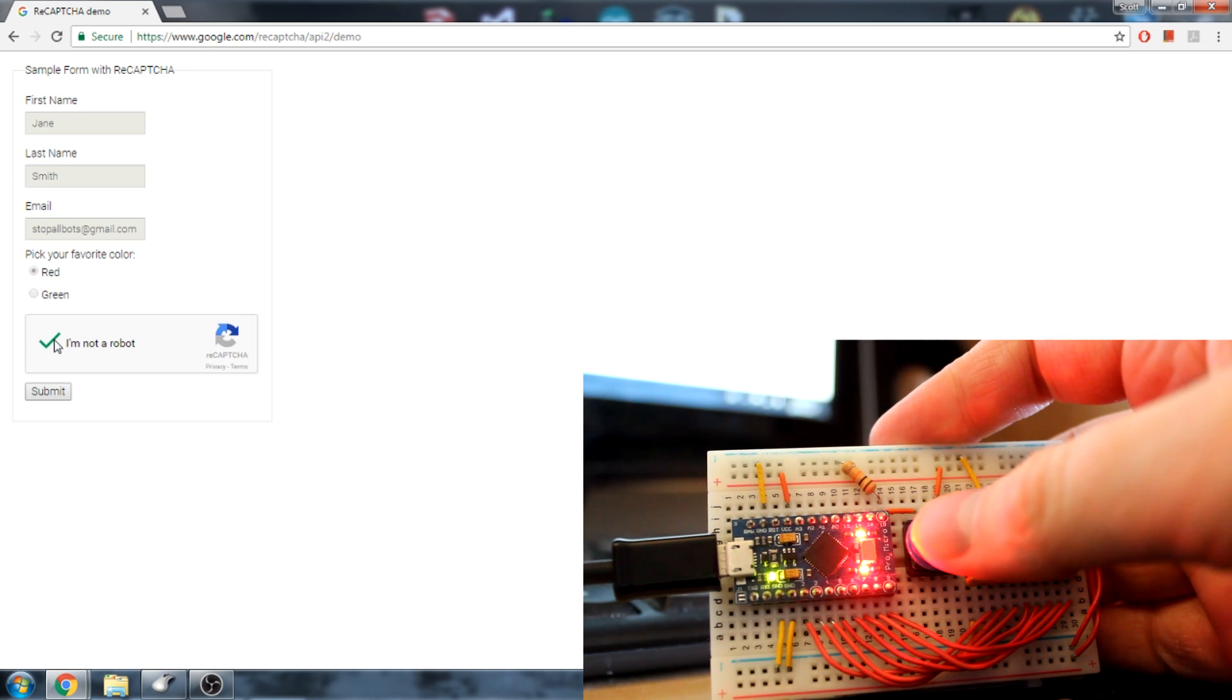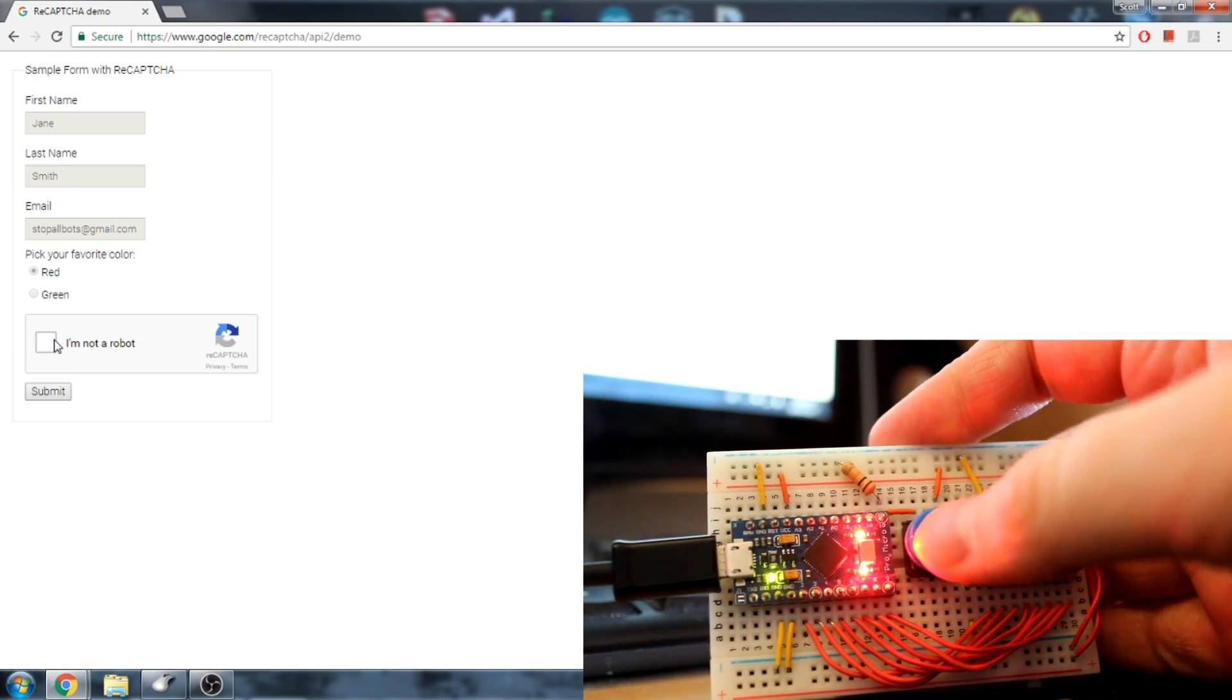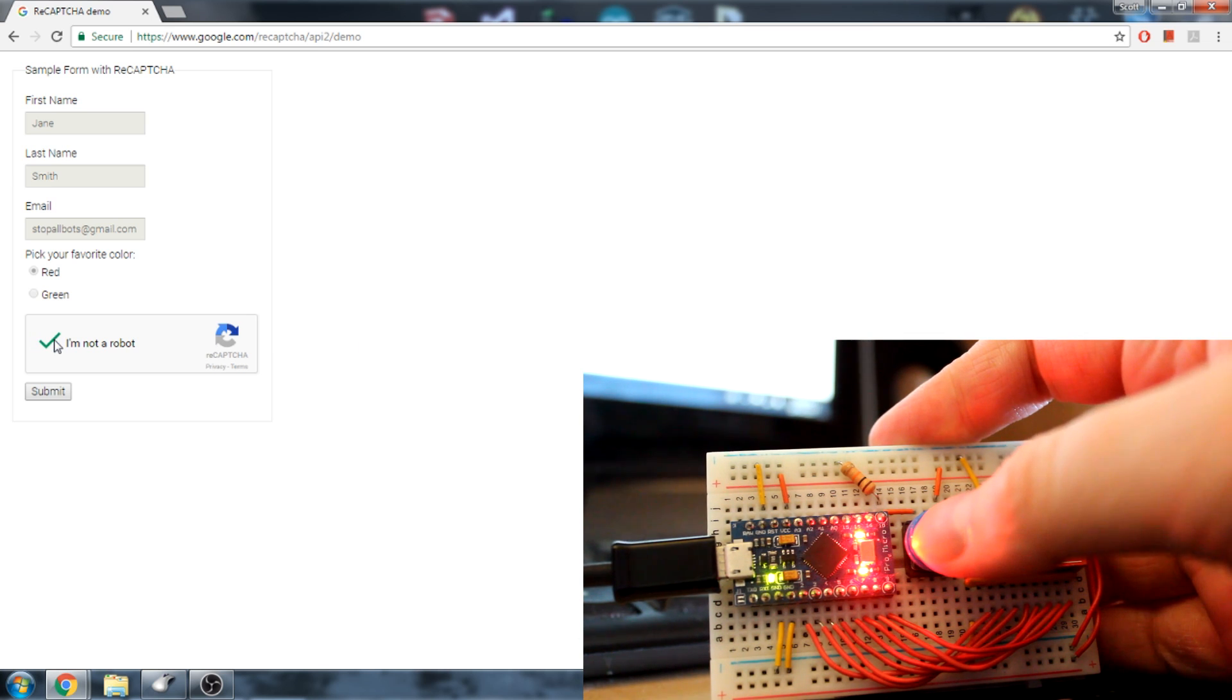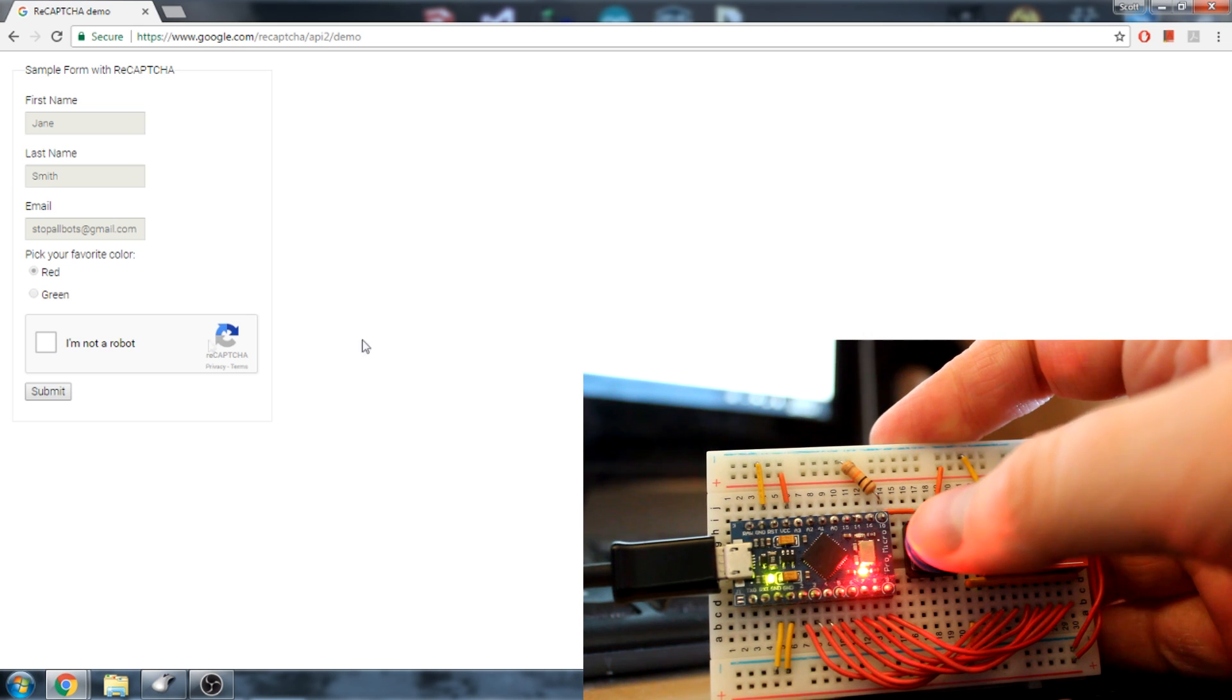It doesn't appear that reCAPTCHA has realized that I used an automated process to validate the test, but in truth it has noticed. We don't know exactly how it works, but we do have a general idea.